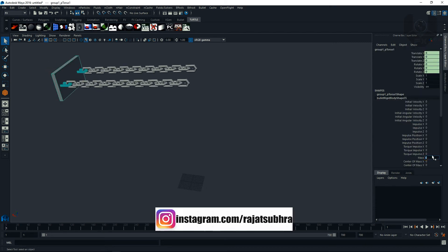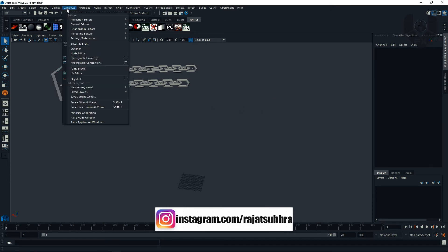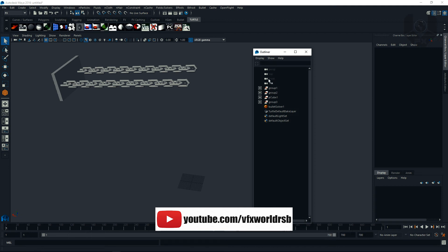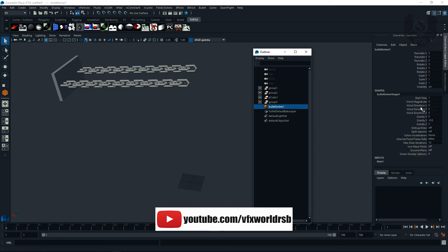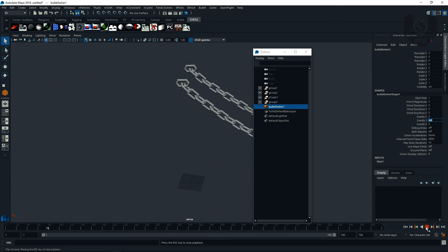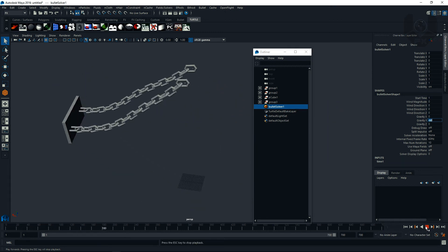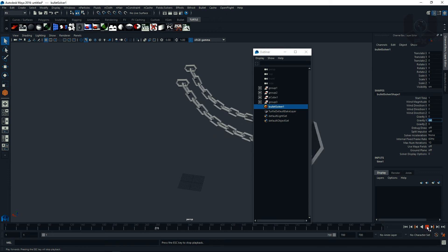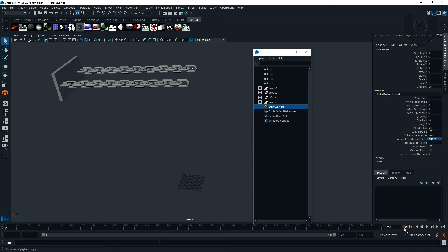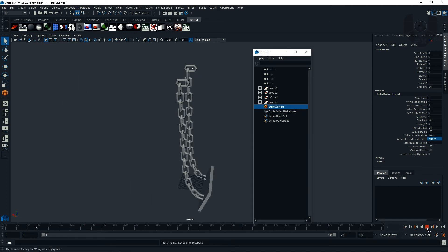Set the mass to 10. Then go to Window, Outliner, and select the Bullet Solver. Set the gravity to minus 80. Now when you play it feels really heavy. Also change the simulation rate from 60 Hz to 240 Hz for better render output.